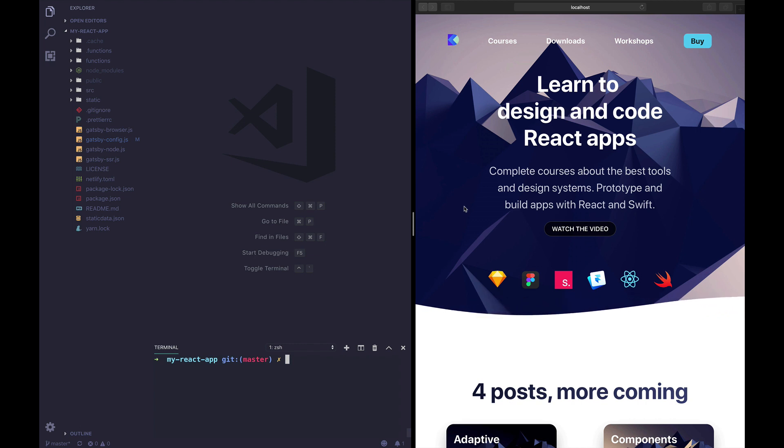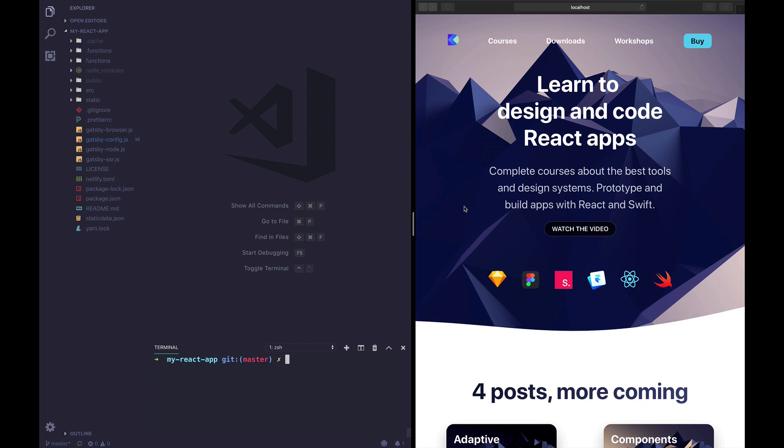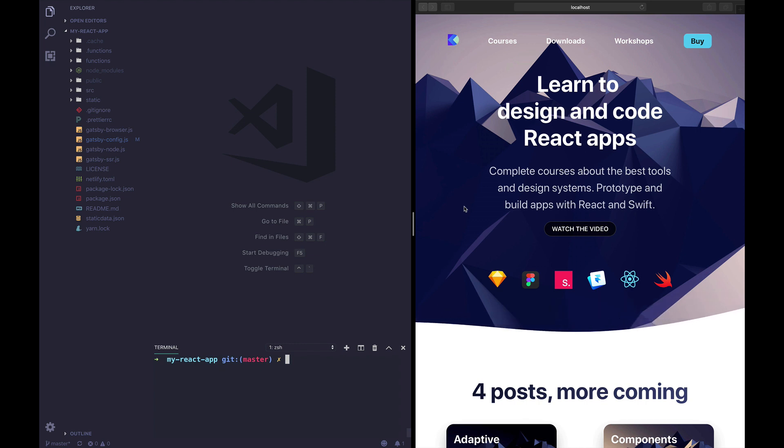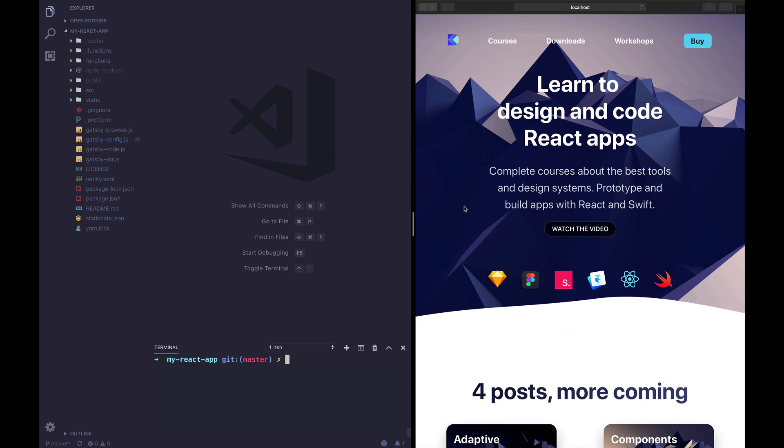If you haven't taken the course I highly recommend it, you're gonna learn so much. But if you want to follow along, no worries, just set up a new Gatsby template and you should be ready to go.